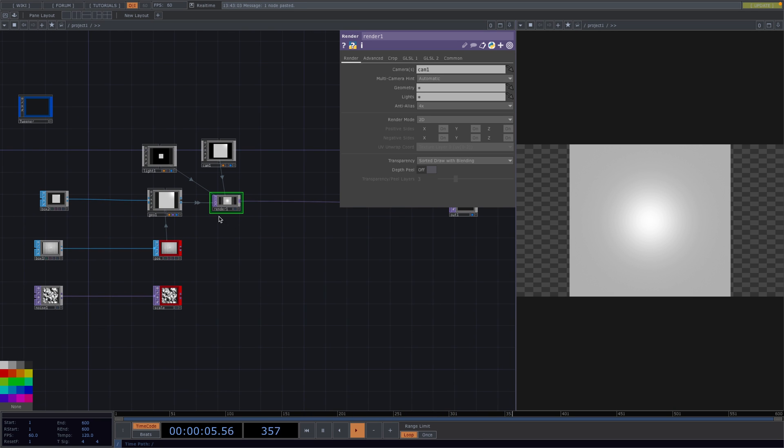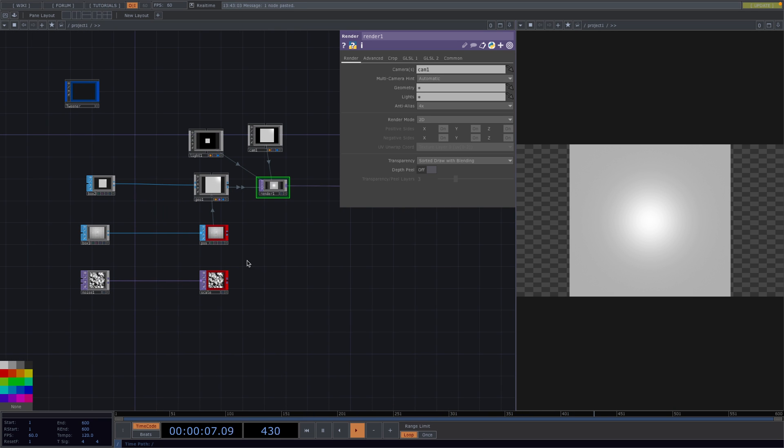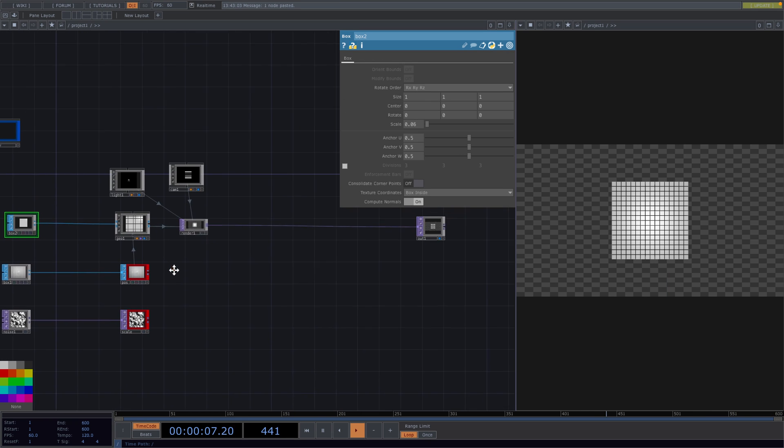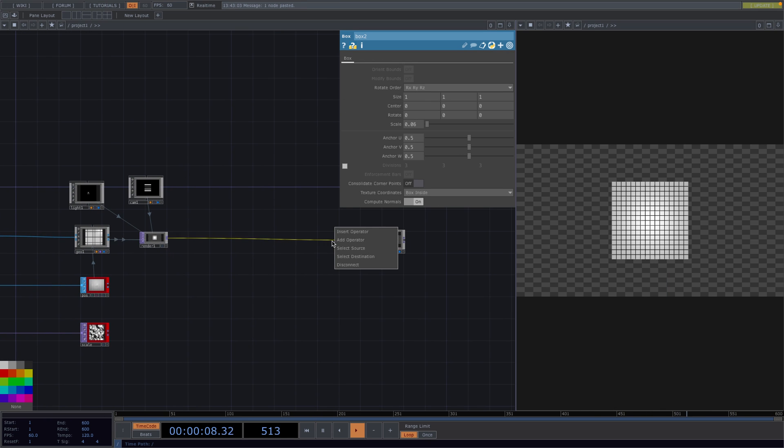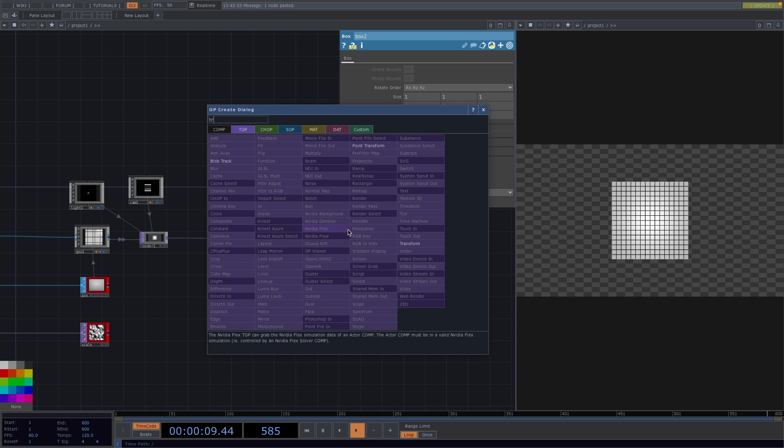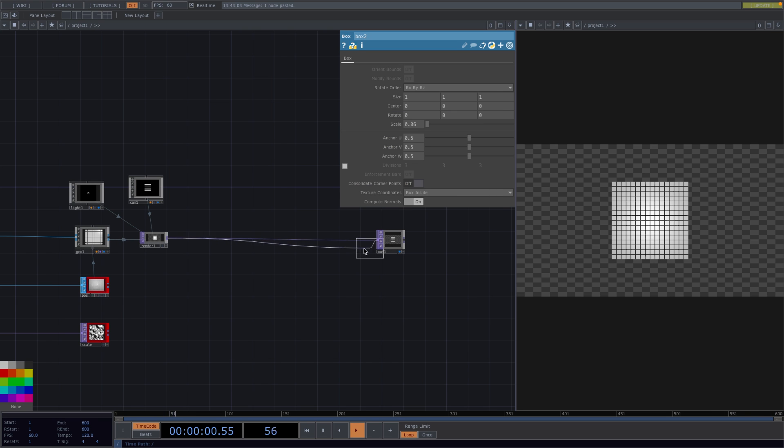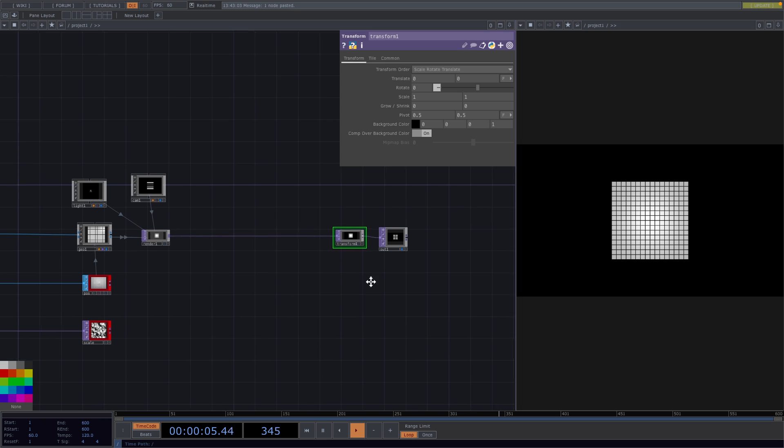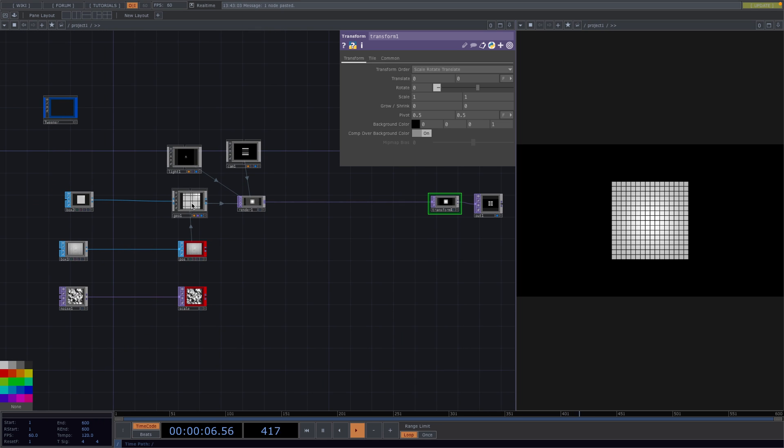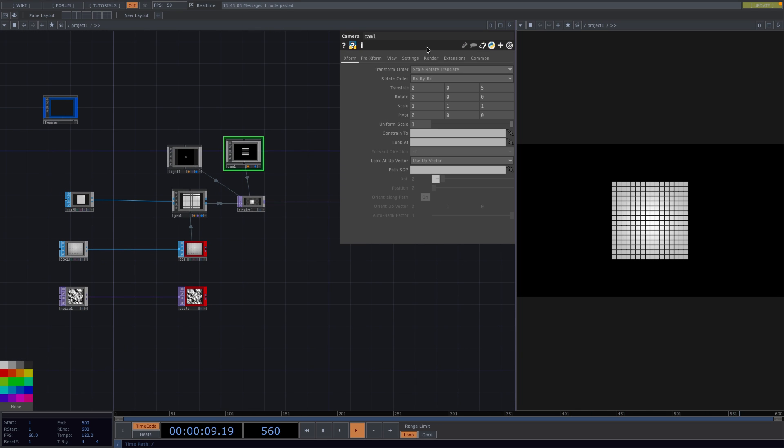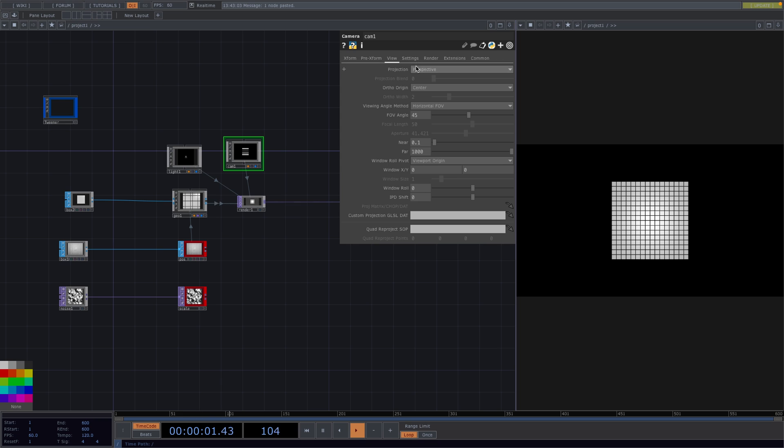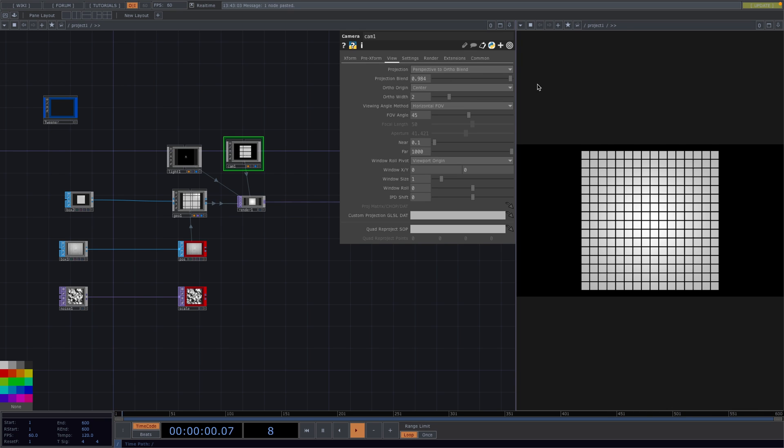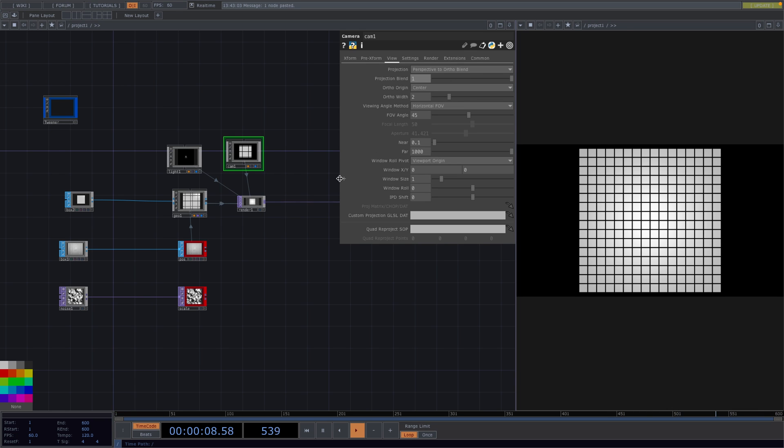Let's go to the box 2 node and in the parameter window we'll set the scale parameter to 0.06. Let's right click on the connecting line right before the out and we'll attach a transform to get a black background. Set the alpha parameter to 1 and turn on comp of our background color. Go to the camera comp next and on the parameter window we'll go to view and we'll set the projection to perspective to ortho blend.